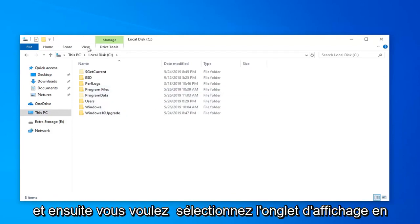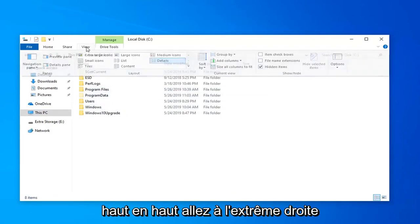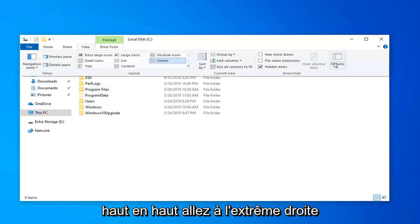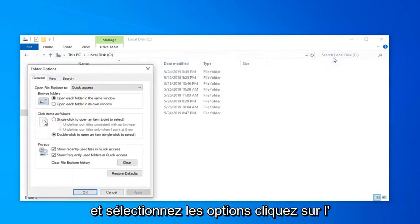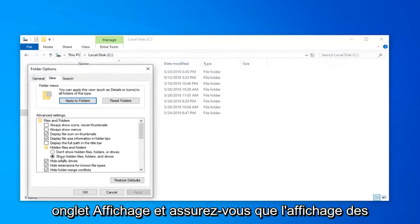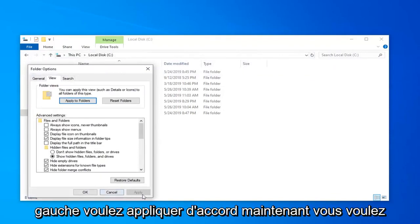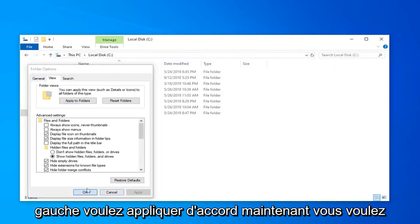Then select the View tab at the top. Go to the far right side and select Options. Click on the View tab and make sure 'Show hidden files, folders, and drives' is selected. Then left-click on Apply and OK.